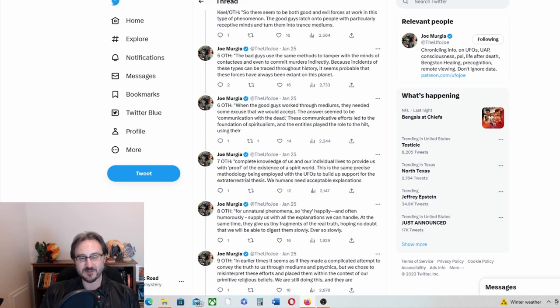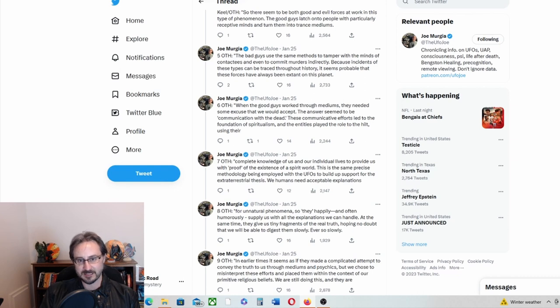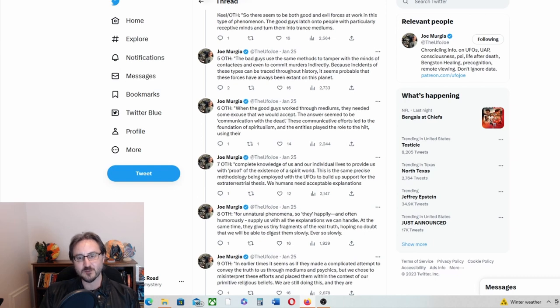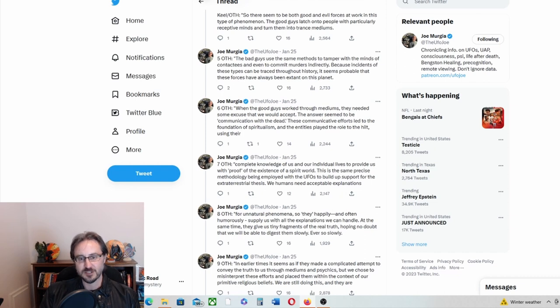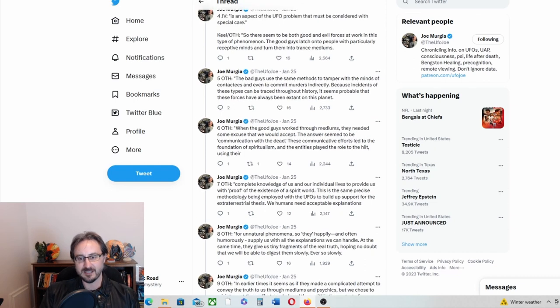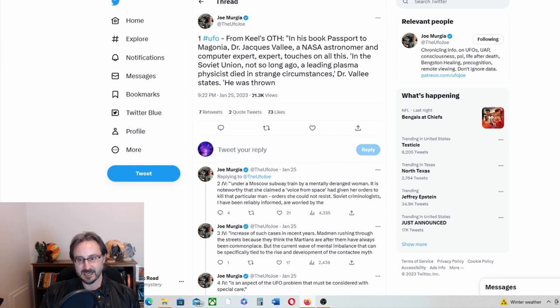The bad guys use the same methods to tamper with the minds of contactees and even to commit murders indirectly, because incidents of these types can be traced throughout history. It seems probable these forces have always been extant on this planet.